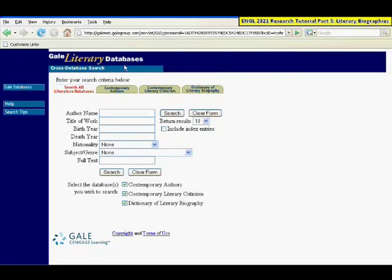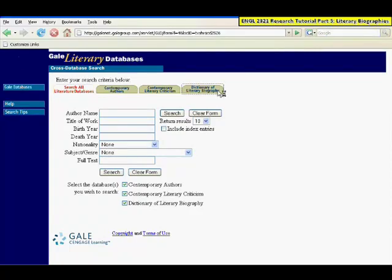Gale Literary Databases includes Contemporary Authors, Contemporary Literary Criticism, and Dictionary of Literary Biography. We'll click on that last tab.